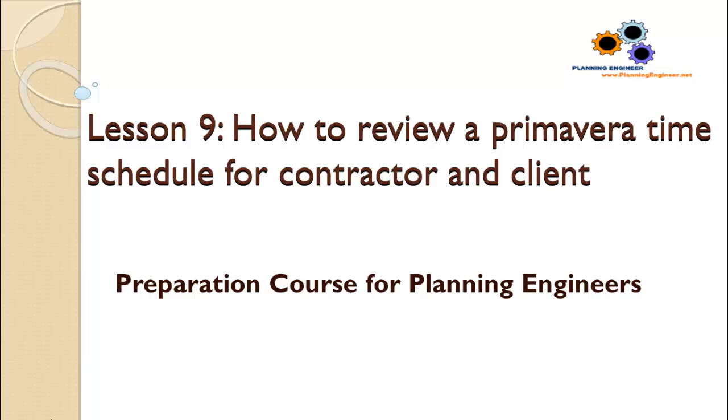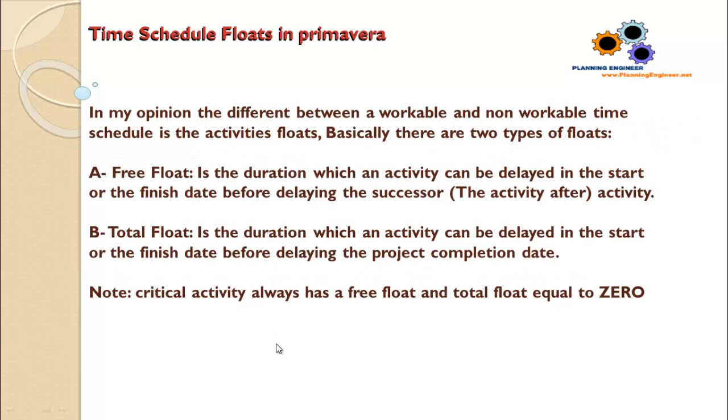Time schedule floats in Primavera. In my opinion, the difference between a workable and non-workable time schedule is the activities floats. Basically there are two types of floats: free float and total float.